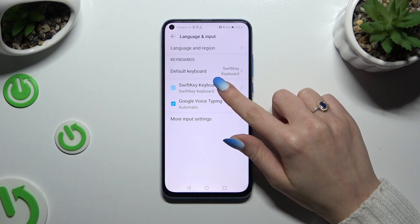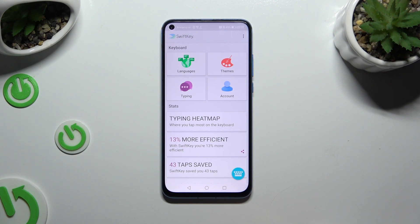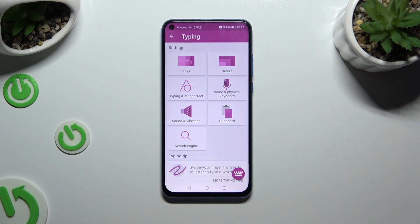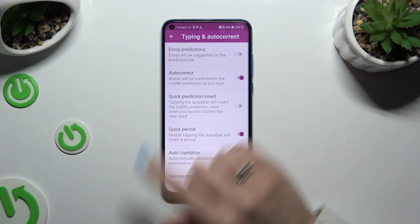Select SwiftKey Keyboard and then Typing. Lastly, just tap on Typing and Autocorrect all the way here.